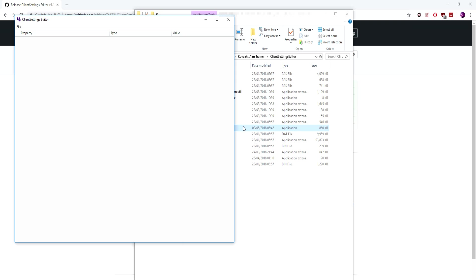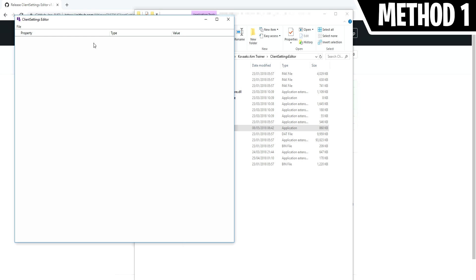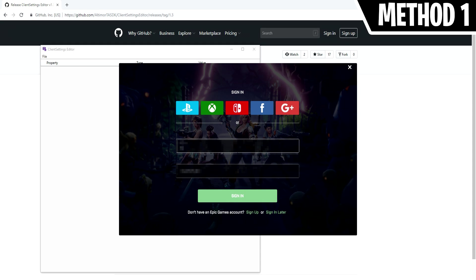You then must find the client settings file in Fortnite. Now there are two ways of doing this. The first and most reliable way is to go into the client settings editor program, click file, cloud import and log in with your Epic account.